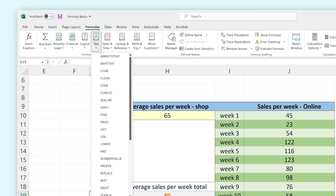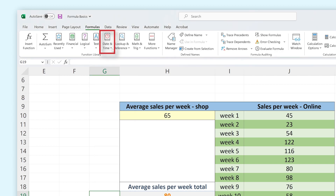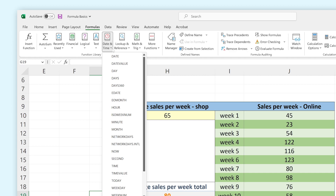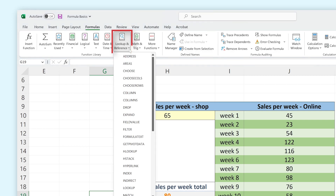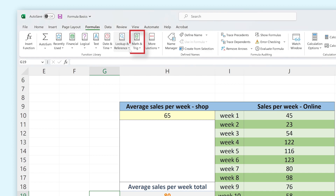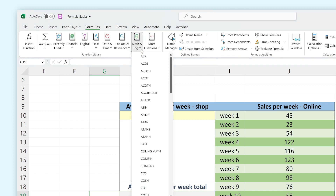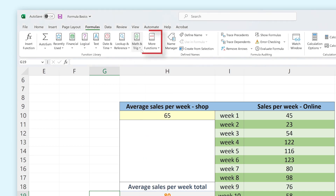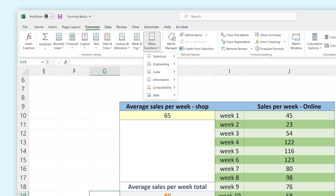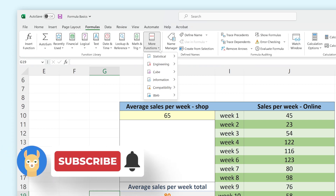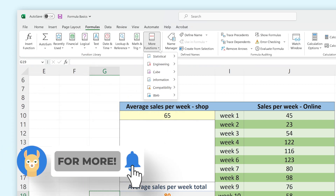Under Text you can find all functions that use text instead of numbers to create a formula. Date and Time has all functions that help calculate time and calendar-related calculations. Lookup and Reference has all functions you can use to quickly scan and reference large amounts of data. Under Math and Trig you can find functions that can calculate larger and more complex calculations. And under More you can find more complex calculations that help with data and statistical analysis, engineering-related calculations, web integration, and more.